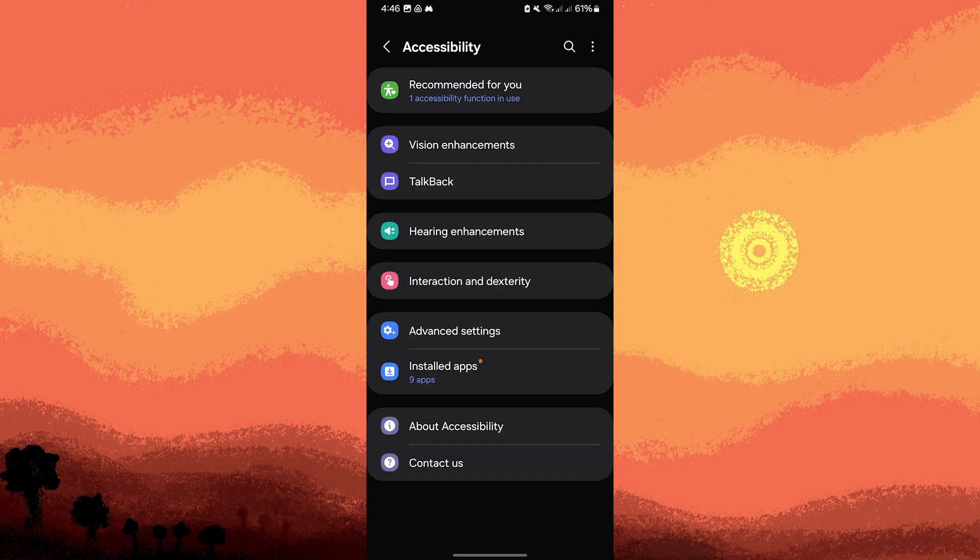In the Accessibility menu, you will see a list of available services and features such as TalkBack, etc.